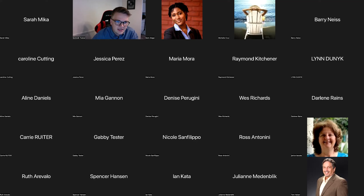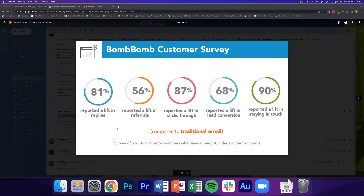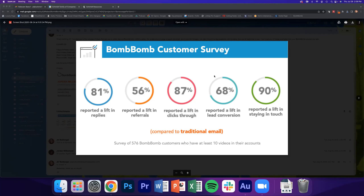BombBomb shared some really interesting stats based on a survey of their clients. For those using BombBomb email compared to traditional email: 81% reported a lift in replies, 56% reported a lift in referrals, 87% a lift in click-throughs — and arguably more importantly, 68% reported a lift in lead conversion. Going into a market where a lot of people are worried, converting leads is one of the most important things you can do.